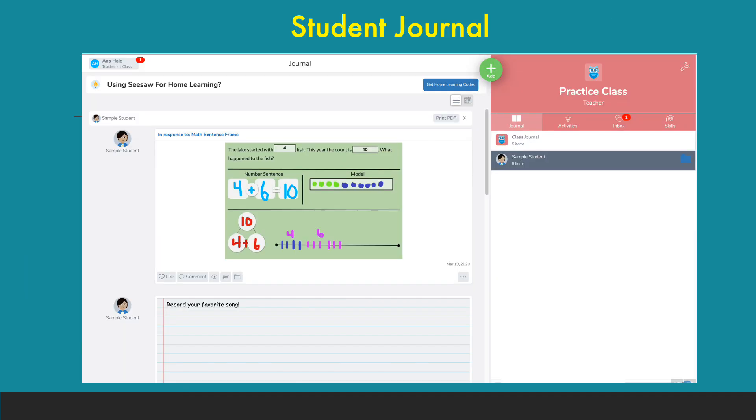On the journal page, students can see the work that they've already turned in and any journals that they have posted.